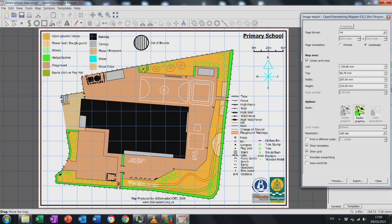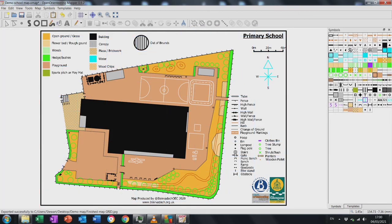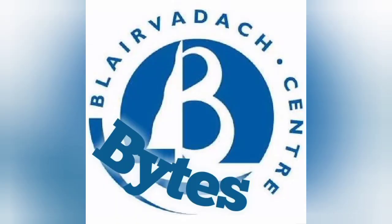And there you go — in under an hour we've made a map. Any questions, feel free to get in touch and I'll try to answer them. To be honest it's just about playing with the software until you get used to it. I've been Stuart from Blair Vadic and that is how to use OpenOrienteering's mapper software. Good luck!